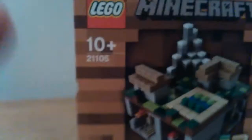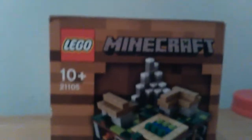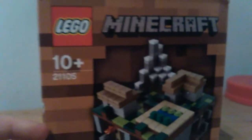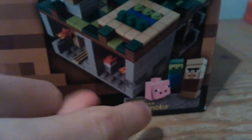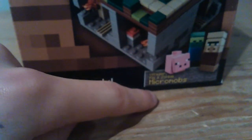So this LEGO, it's the Minecraft series, also known as Microworld Village. It has the pig, a zombie villager, a zombie and a villager. It's ages 10 to up, and number 21105. You can see the top there, and it says Microworld the village.